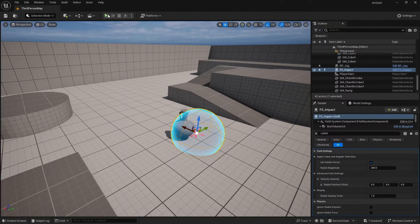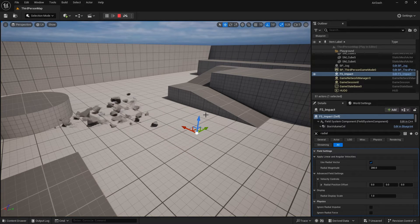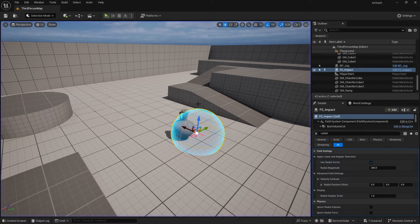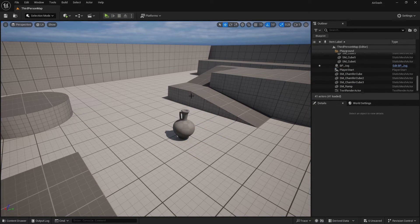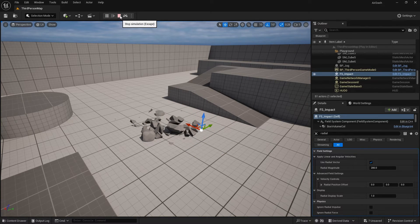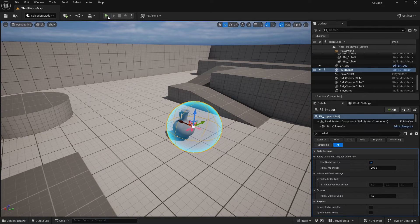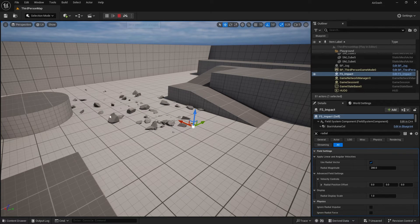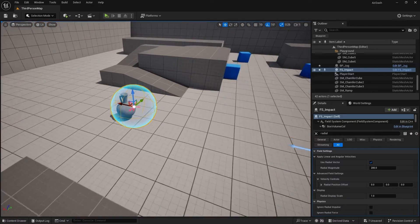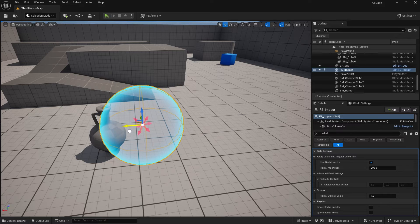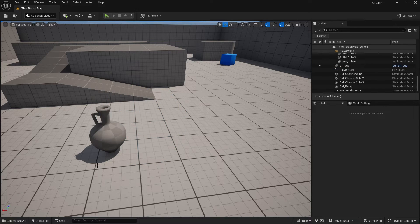Let's see how that behaves. We may have to put in a new one — just take that one out and put a new one in. Okay, so we are going to spawn this impact when we do our attack.